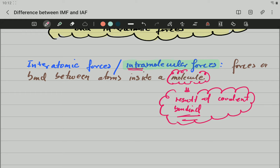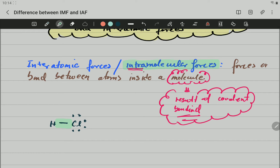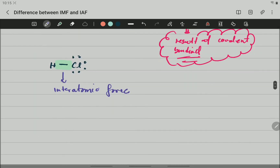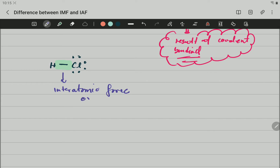For example, if we have hydrogen chloride, which is a molecule — if we draw the Lewis dot diagram of hydrogen chloride, you have hydrogen with one bond to chlorine. This bond between hydrogen and chlorine is what we call interatomic forces or intramolecular forces, which is not another thing than a covalent bond.